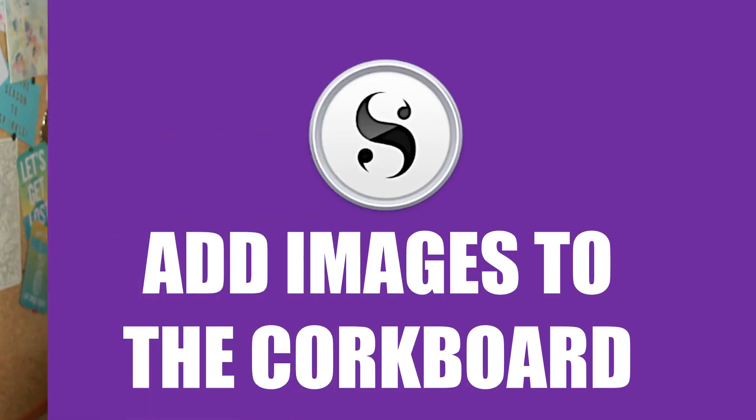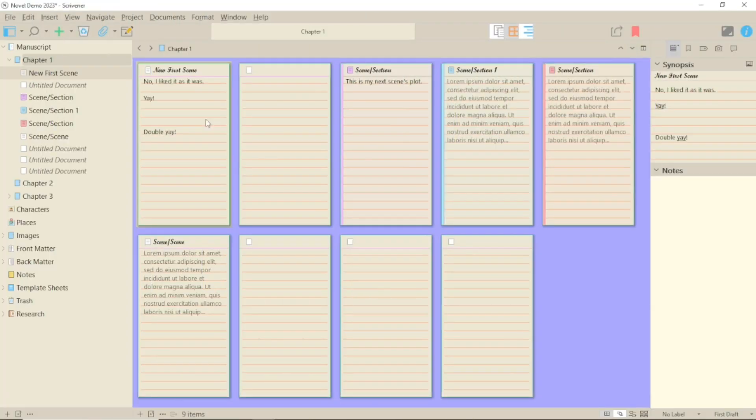Today we're talking about adding images to the corkboard in Scrivener 3 for Windows. For this though we need to use the synopsis.